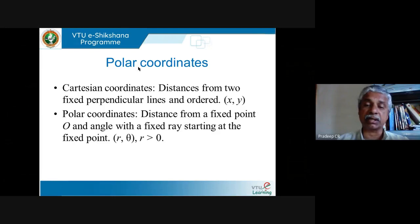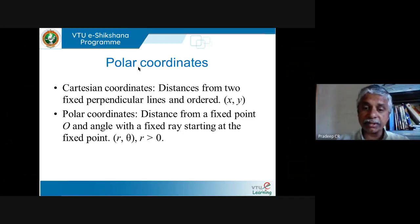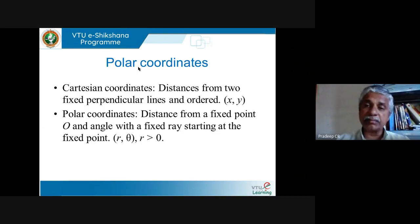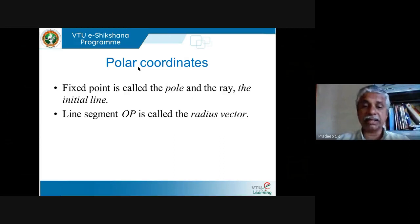Similarly, instead of x and y coordinates, I can talk of r and θ — called polar coordinates. You fix a point, then fix a ray starting at that point. The distance from that fixed point and the angle with that fixed line decide any point. That fixed point is called the pole, the fixed ray is the initial line, and the line segment OP is called the radius vector.